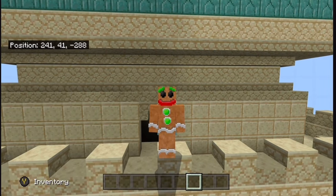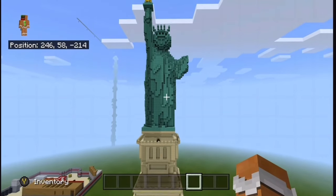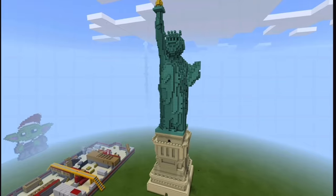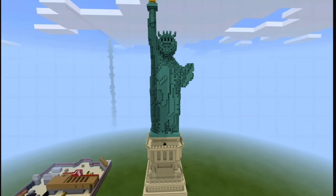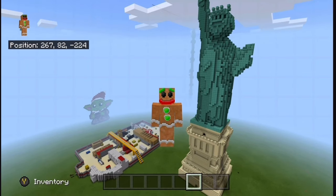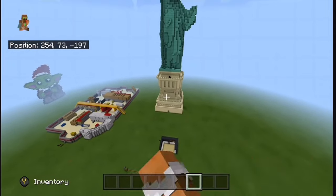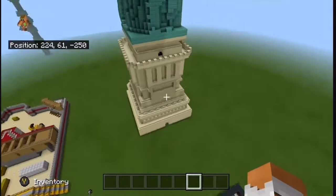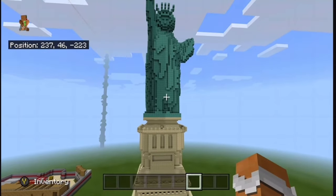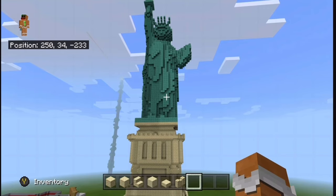Hey, what's going on guys, and welcome to potentially my biggest build here on the channel. I'm going to be showing you how to build the Statue of Liberty in Minecraft. This is a giant 30 by 30 by 150 blocks high. I'm going to show you exactly how to build it step by step. Since this is such a big build, I'm going to have to break it up into multiple parts. This video is part one, and in part one I'm going to show you how to build half of the base — about halfway through the sandstone part. In part two I'll show you how to build the rest of the sandstone, and in parts three through five or maybe six I'll show you how to build the Statue of Liberty.